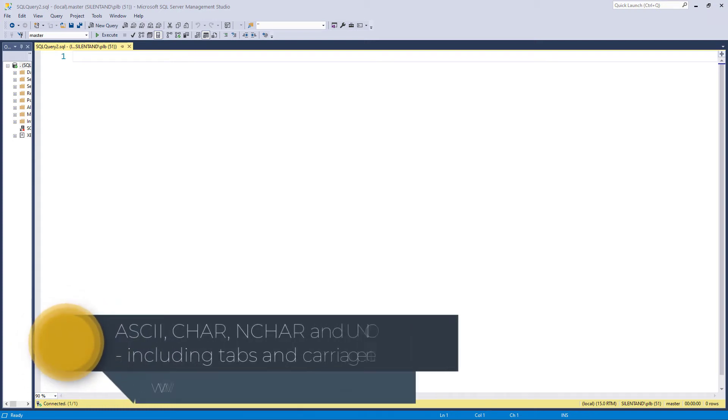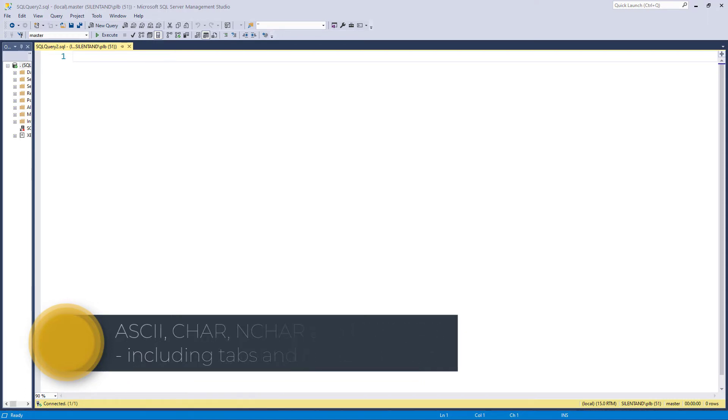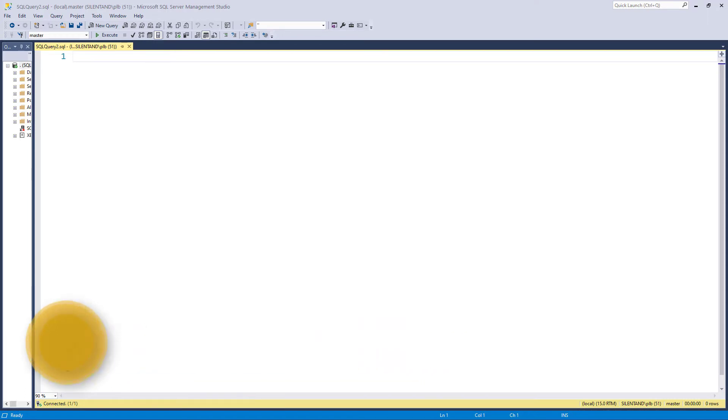In this video, we're going to look at how to convert a single character into a number and the other way around. So what do we mean by single number?